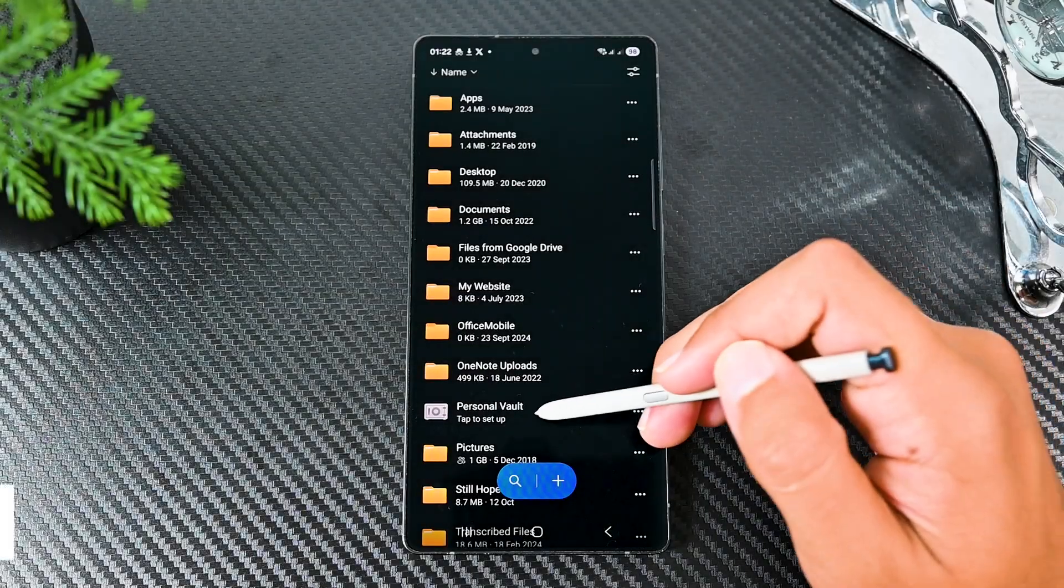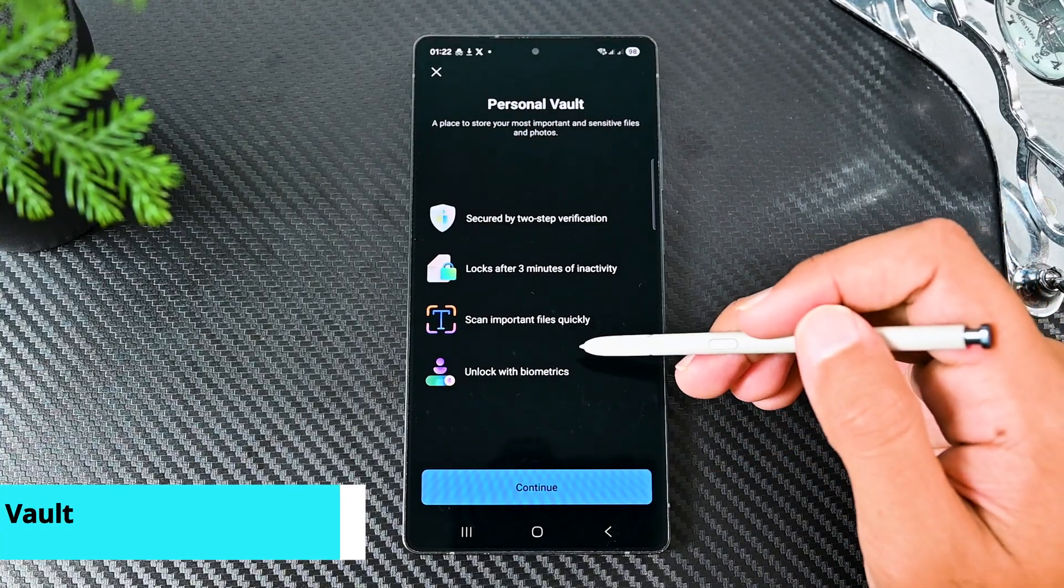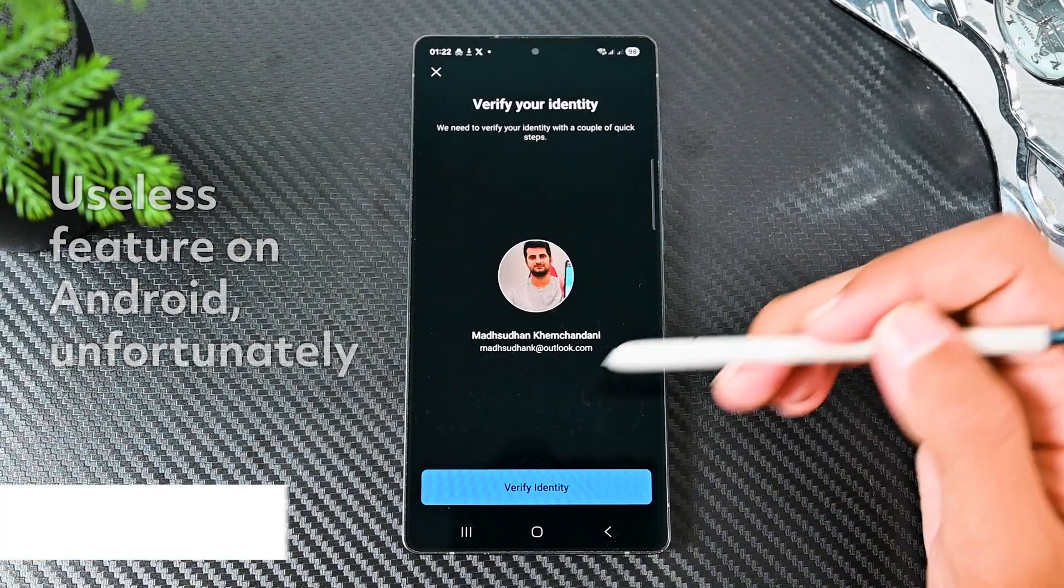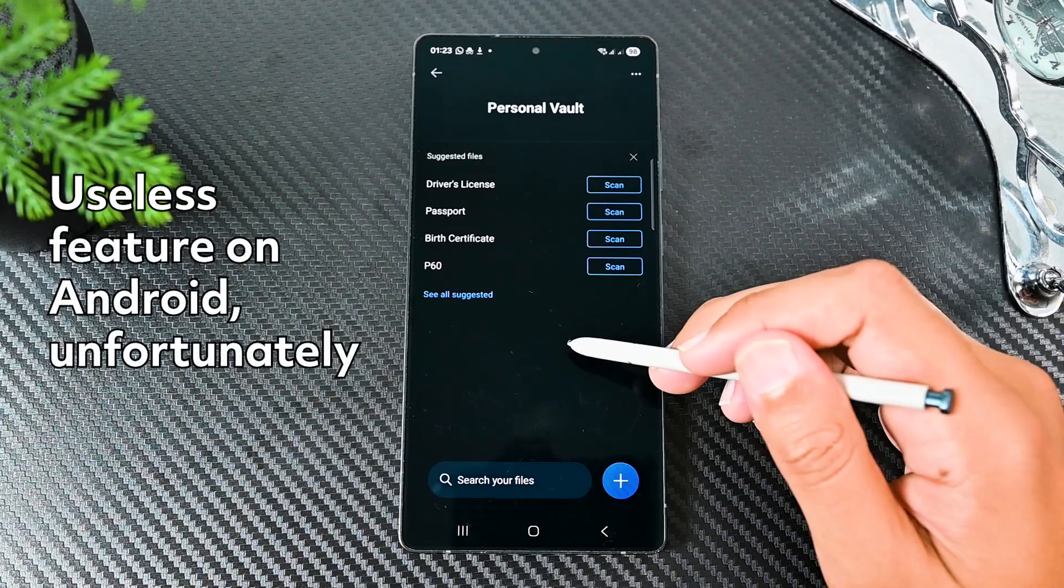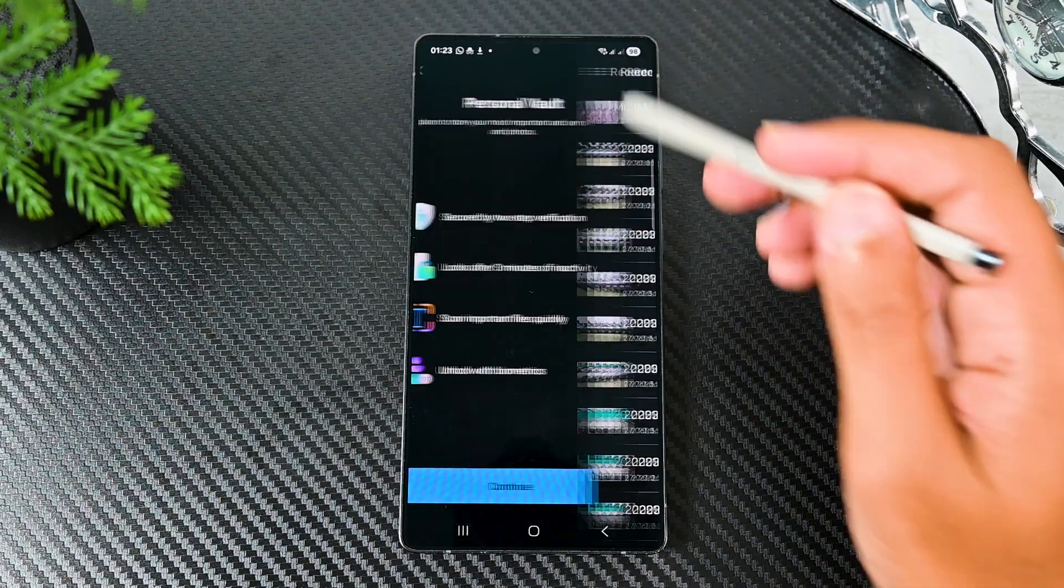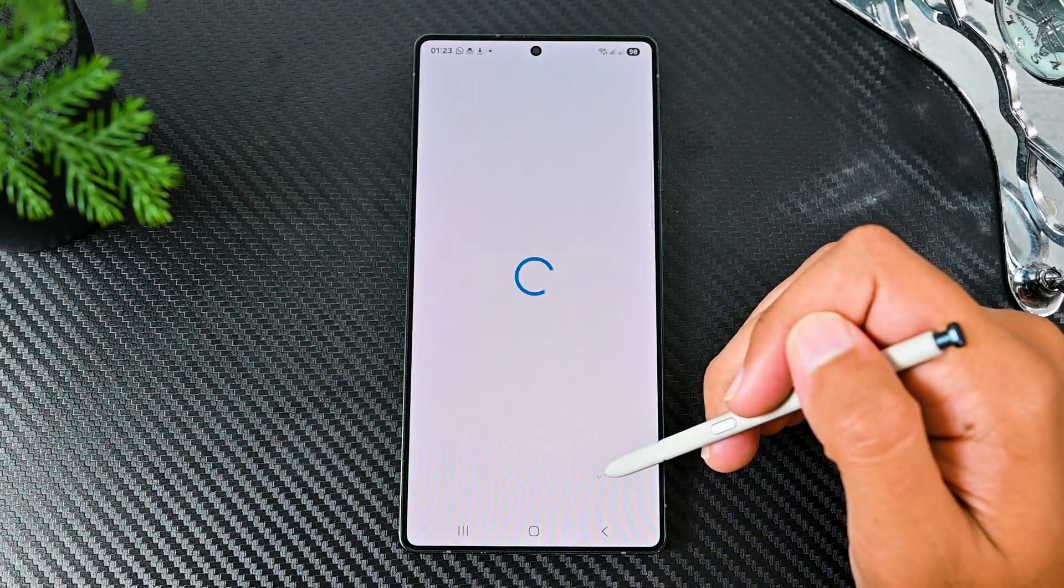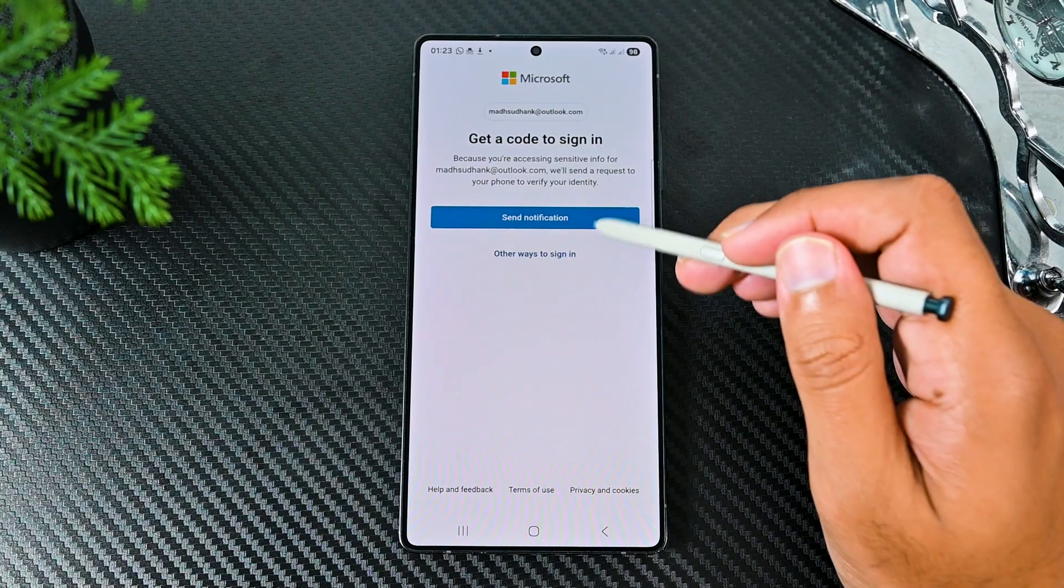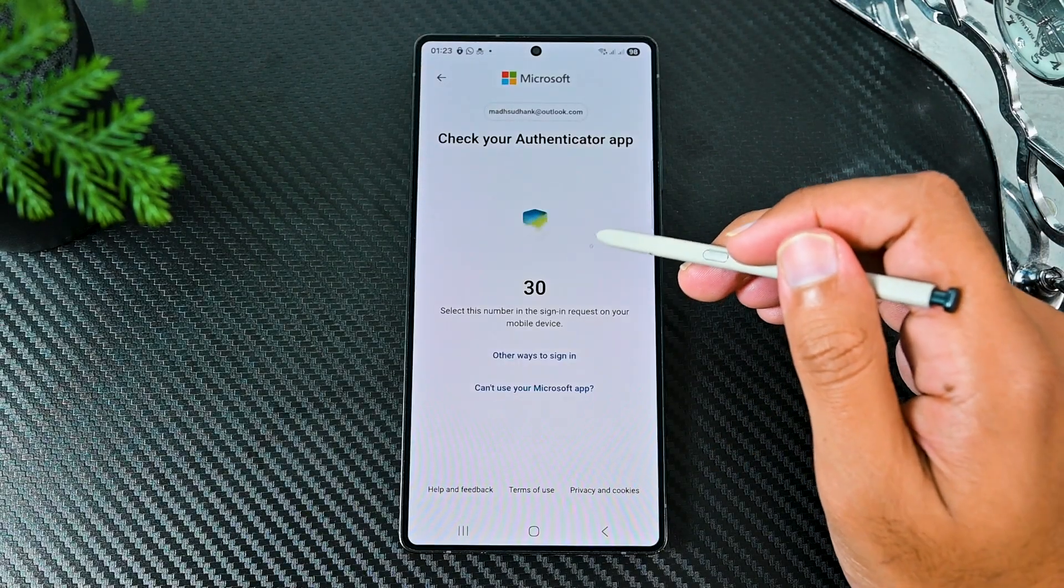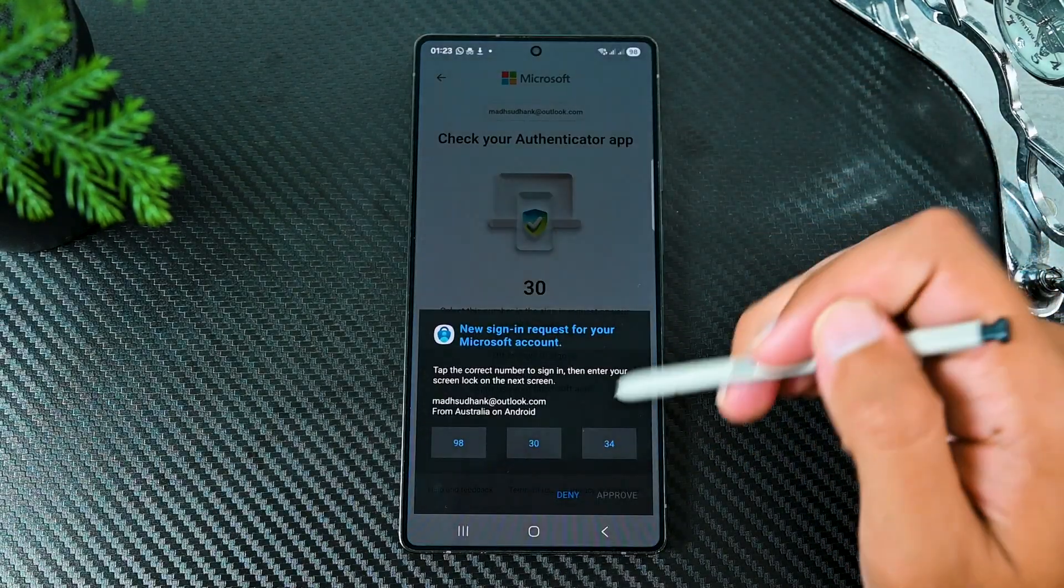The next feature is Vault, but unfortunately it did not work because every time I set it up and then close it and then open it again, it kept asking me to set it up again. I could not upload any files to the vault as well, so we'll have to skip this section.